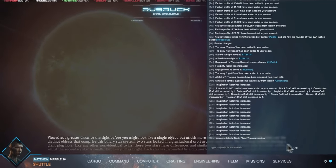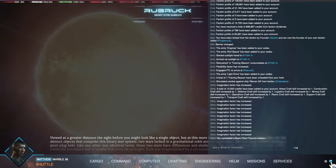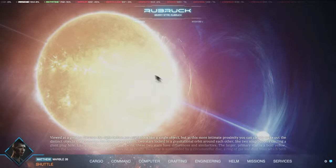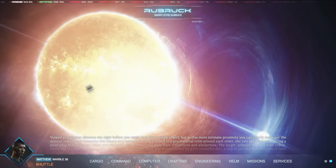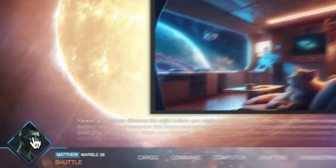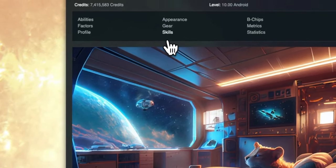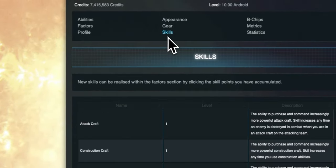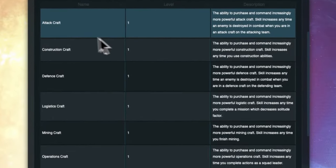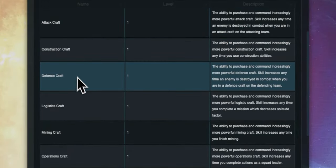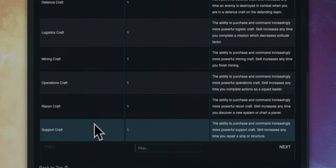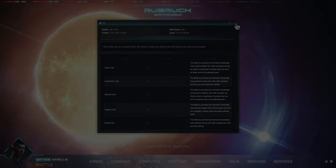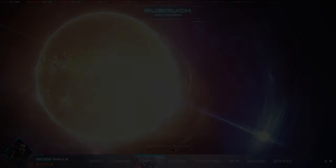This means we can now begin buying ships of different roles such as attack, defense, construction, mining, etc. If we go to the me window by clicking on a portrait and go into skills we can confirm that these skills have been realized and we can see they're all at level one.